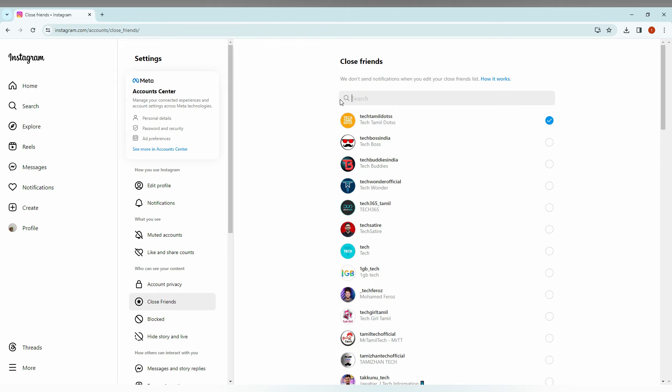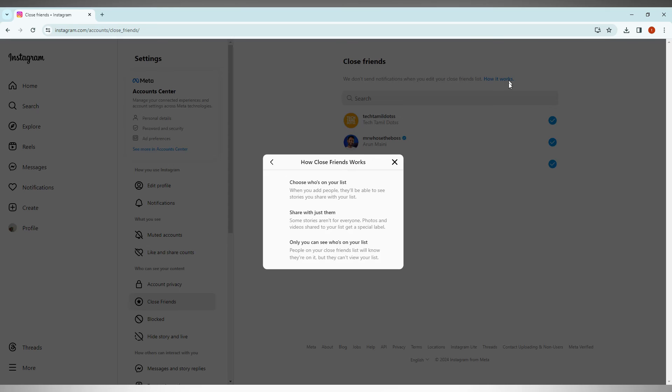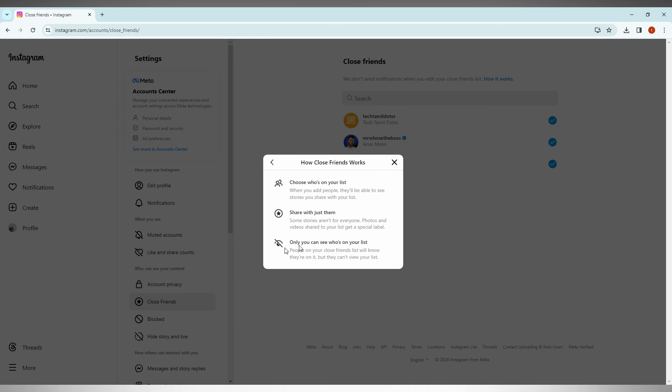We have a note here that Instagram doesn't send notifications when you edit your close friends list. You can click 'how do it work' and you can choose who you will list and share with them. Only you can see who is on your list.